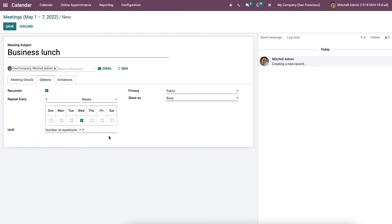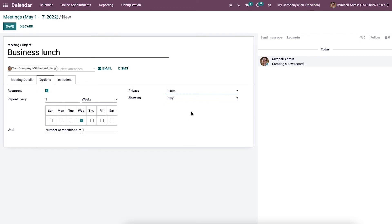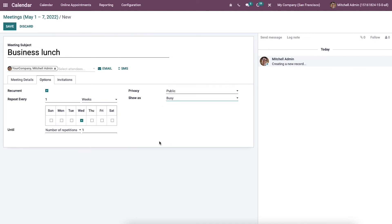The visibility of the business lunch event for people is set inside the privacy field and you can set it as public, private or only internal users. On the other hand, we can apply the availability of meeting organizer as busy or available in this field.